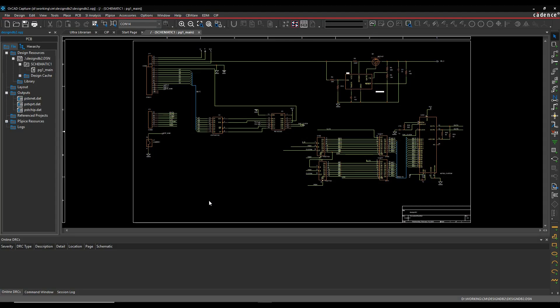Okay, this how-to video is going to talk about how to use Constraint Manager inside OrCAD Capture or Capture CIS.